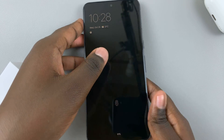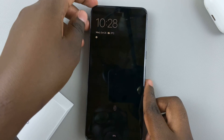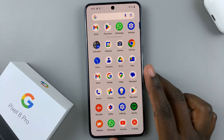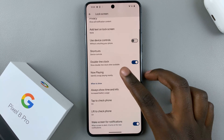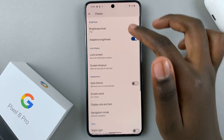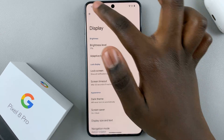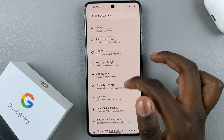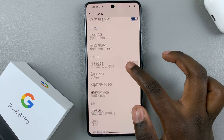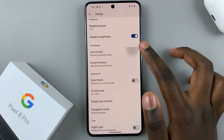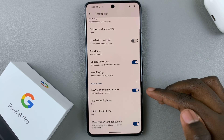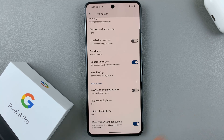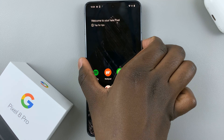If you want to switch it off, just open your device Settings. Under Settings, go back to Display, then Lock Screen, and look for the option 'Always show time and info' and tap to disable it.